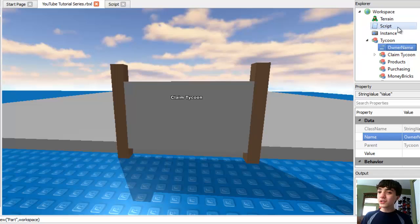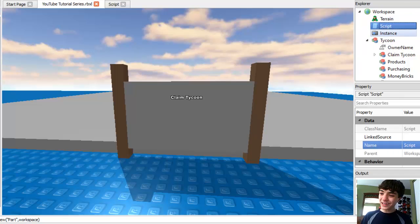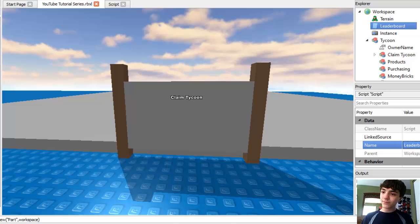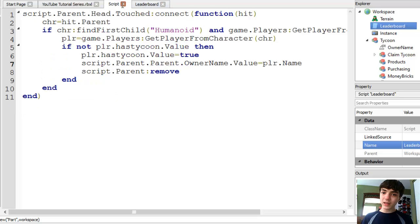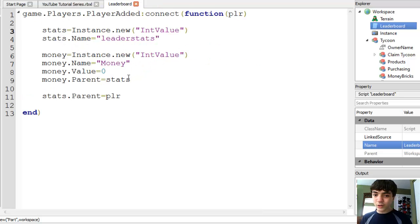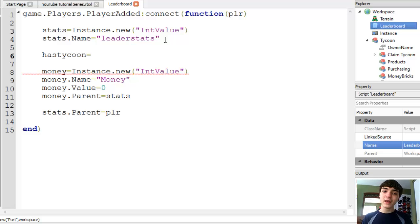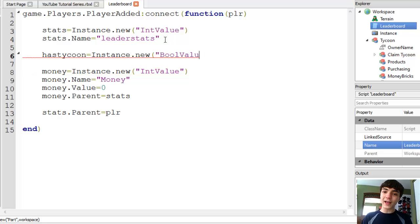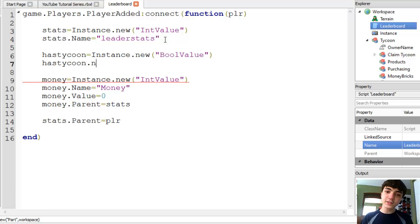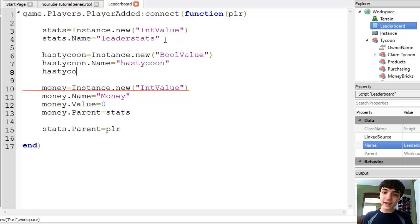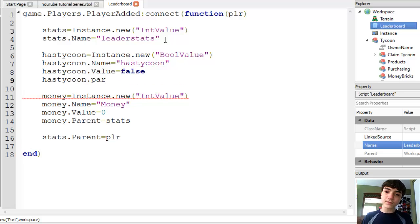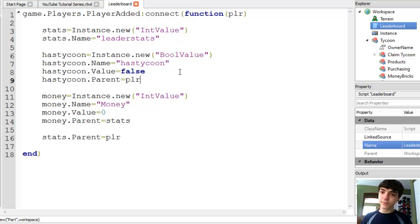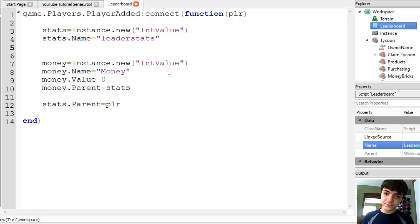Next, go to our script where we're giving people leaderboard points which we'll actually name the script leaderboard. Make it a little easier on ourselves. Now in here, we're going to make another stat thing. And it's going to be called hasTycoon. Set it to instance.new bool value meaning boolean which can only be true or false. HasTycoon.name equals hasTycoon.value equals false. HasTycoon.parent equals player.